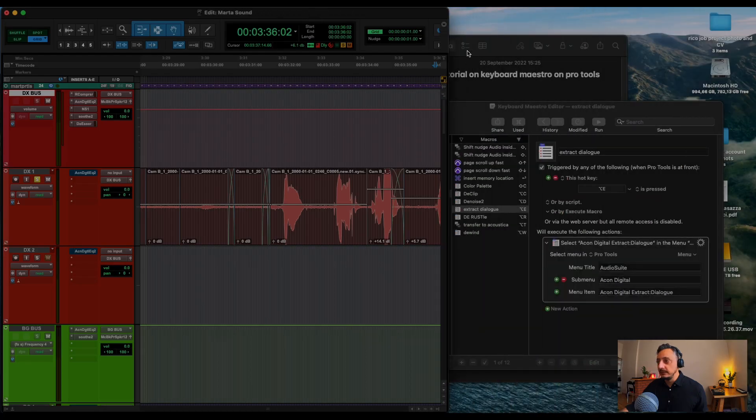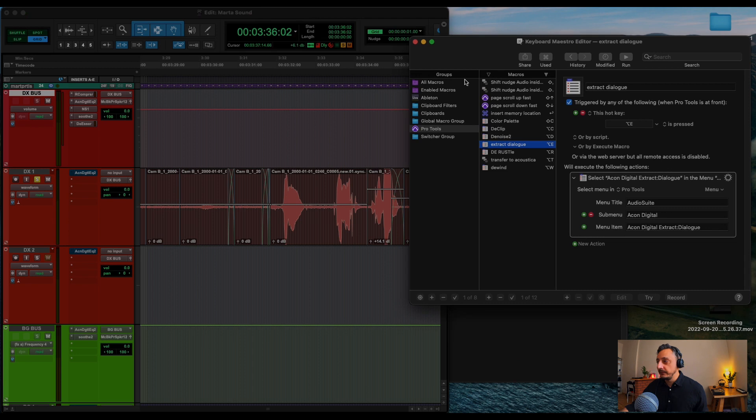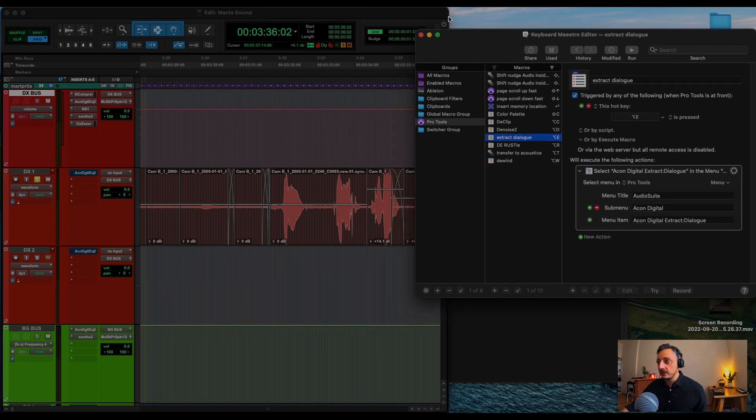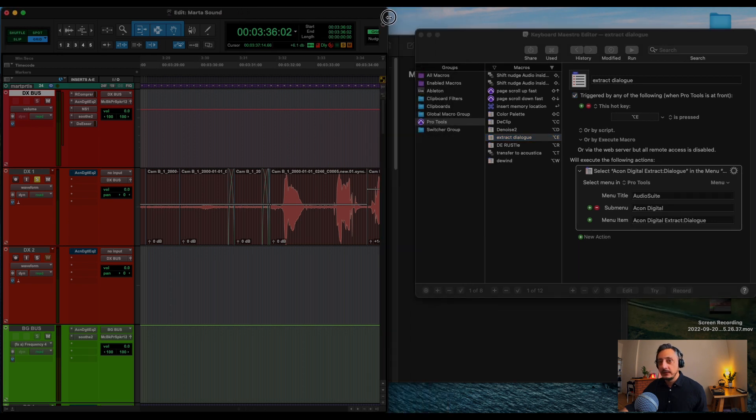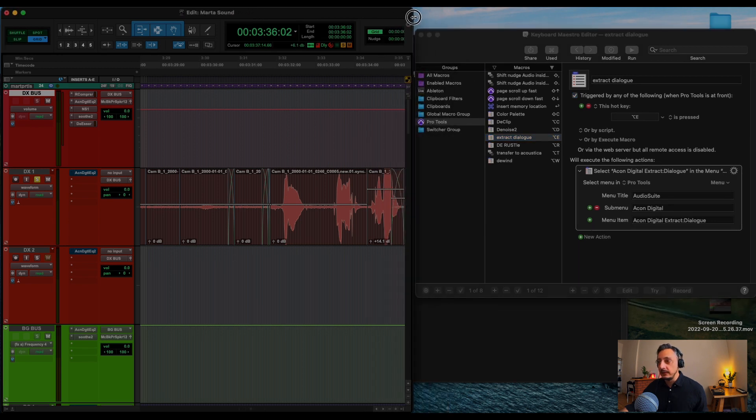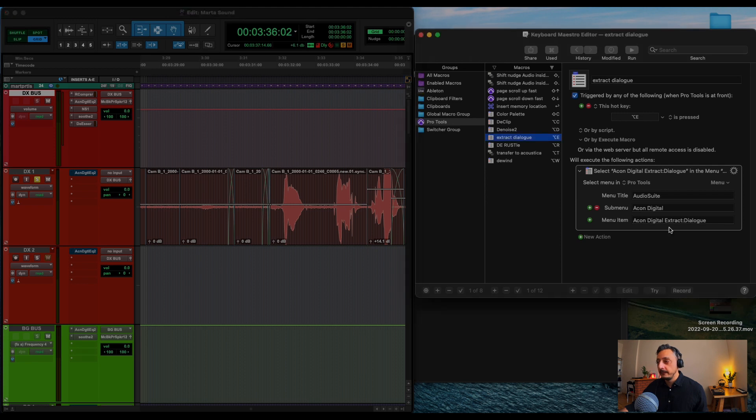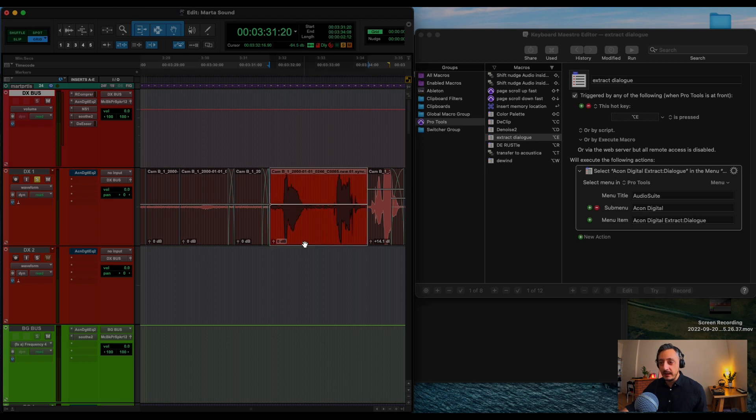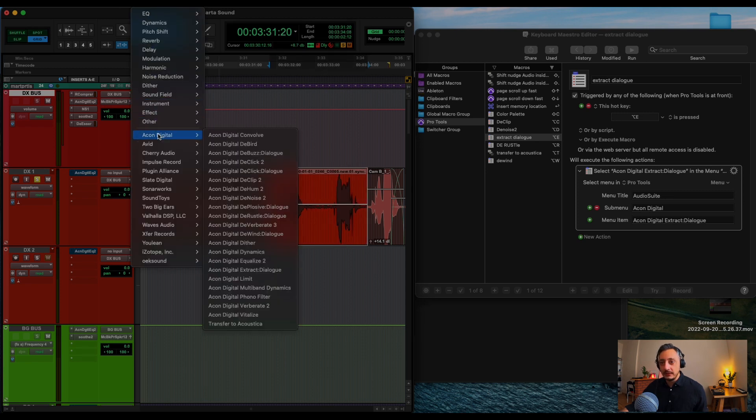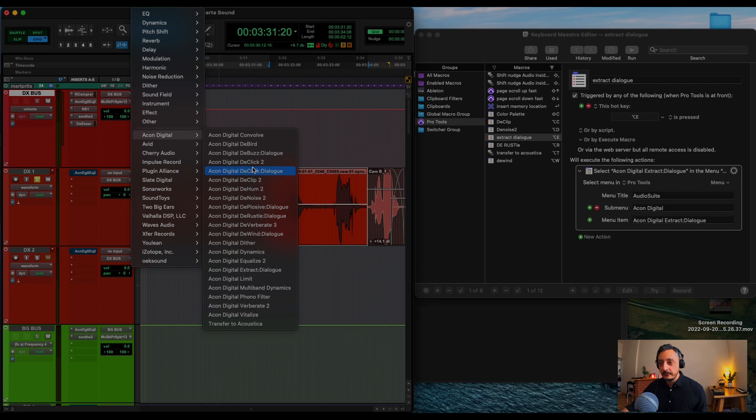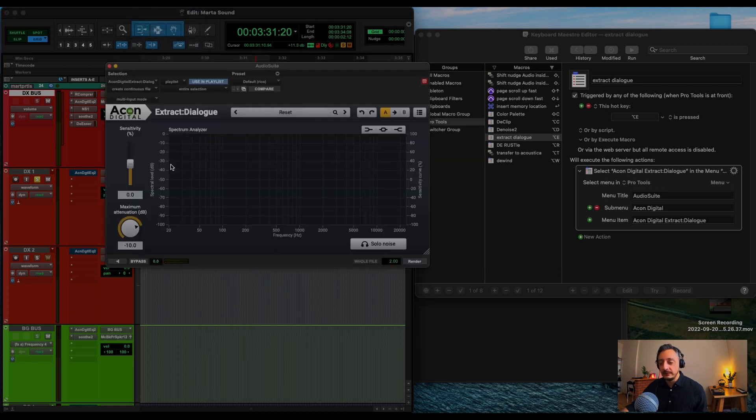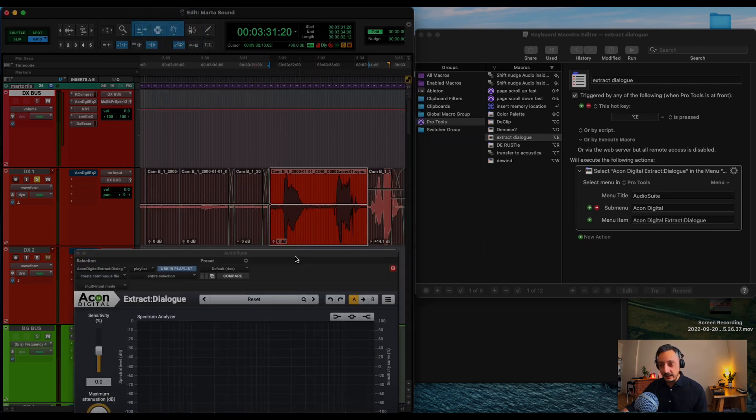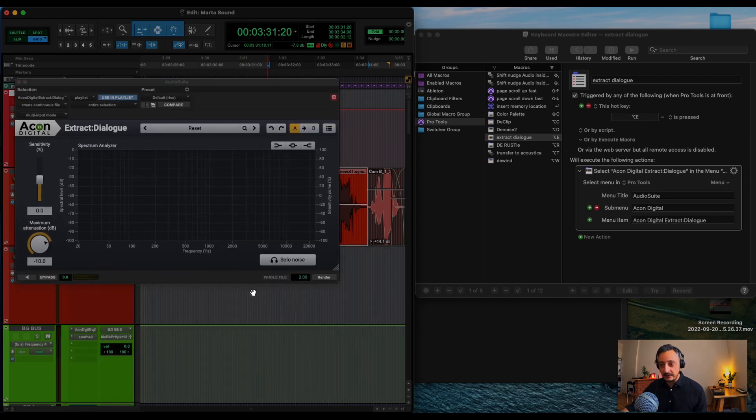So let's do this so that we can see all the action. Okay. So usually, the whole workaround will be when I have this Audio Suite, Echo Digital, Extract Dialog, enter. And that's Extract Dialog, and that's the things that I want to do.